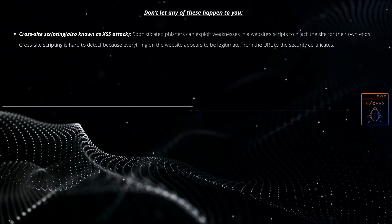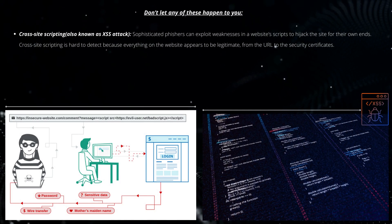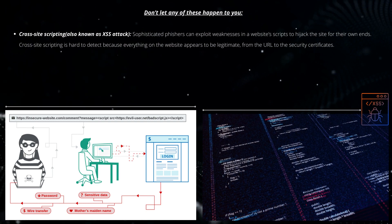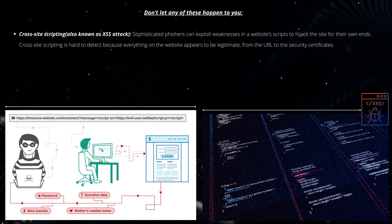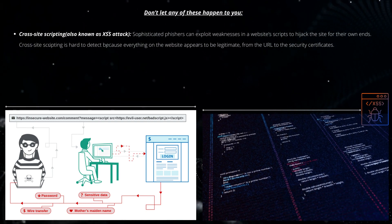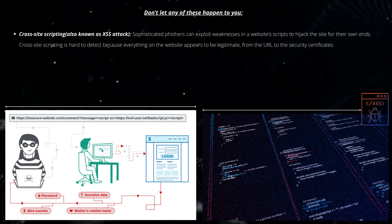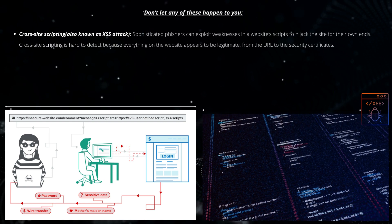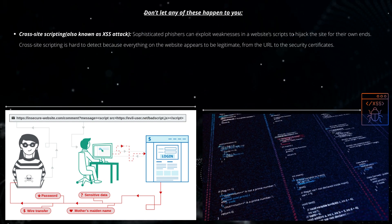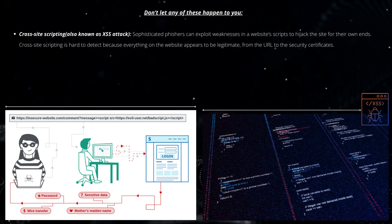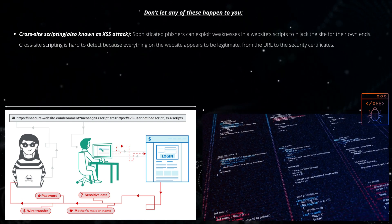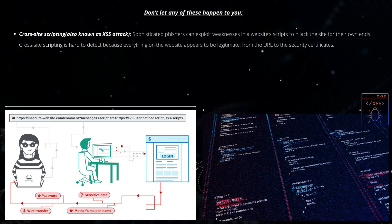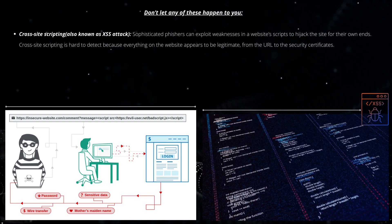Cross-site scripting. Sophisticated phishers can exploit weaknesses in a website's script to hijack the site for their own ends. Cross-site scripting is hard to detect because everything on the website appears to be legitimate, from the URL to the security certificates.